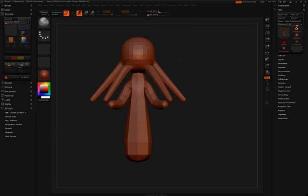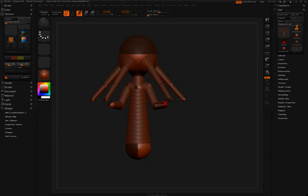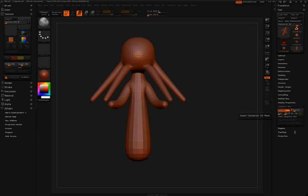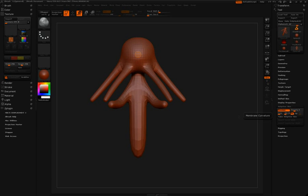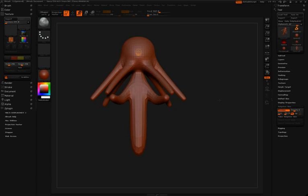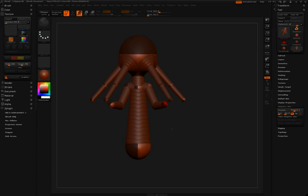So at this point Simon will open up the adaptive skin pulldown in the tool palette, and increase the density just a little bit to give the preview mesh a little bit more density to work with.